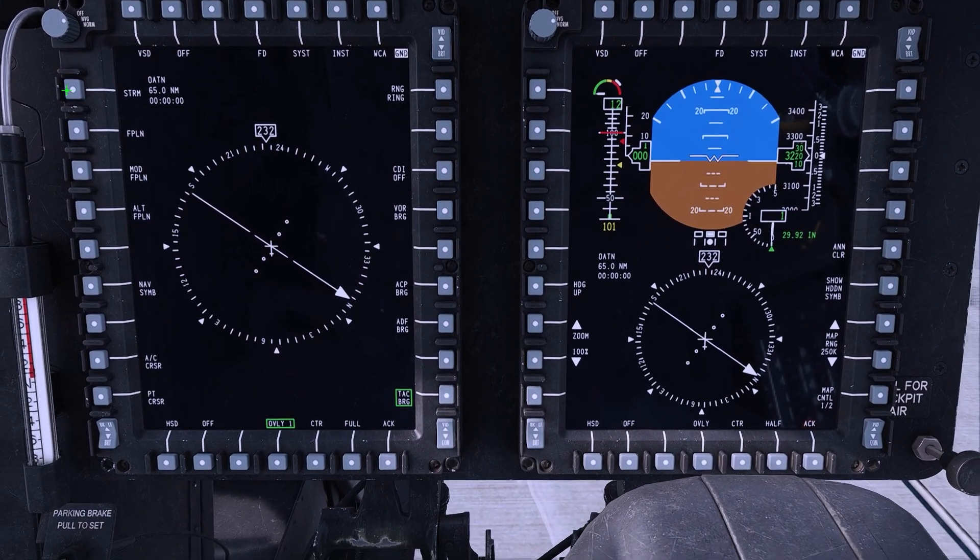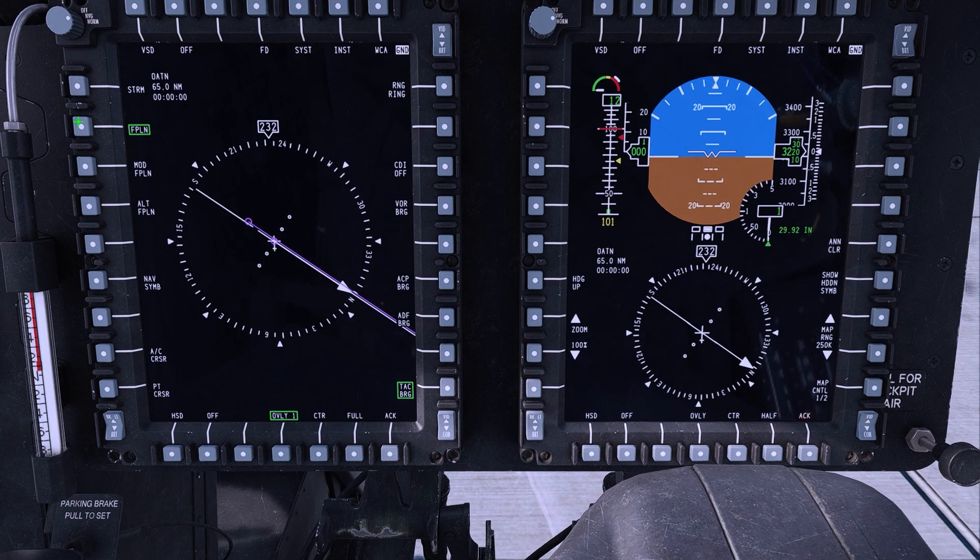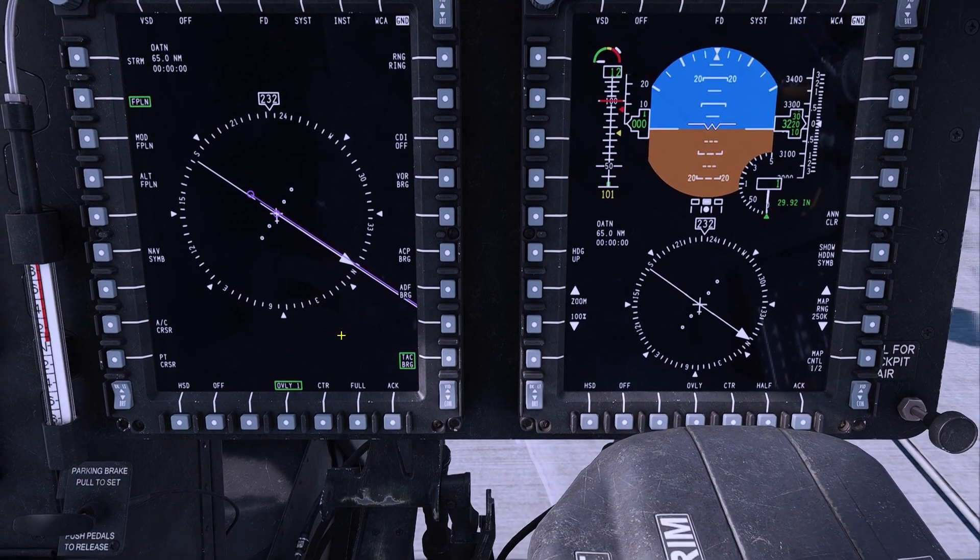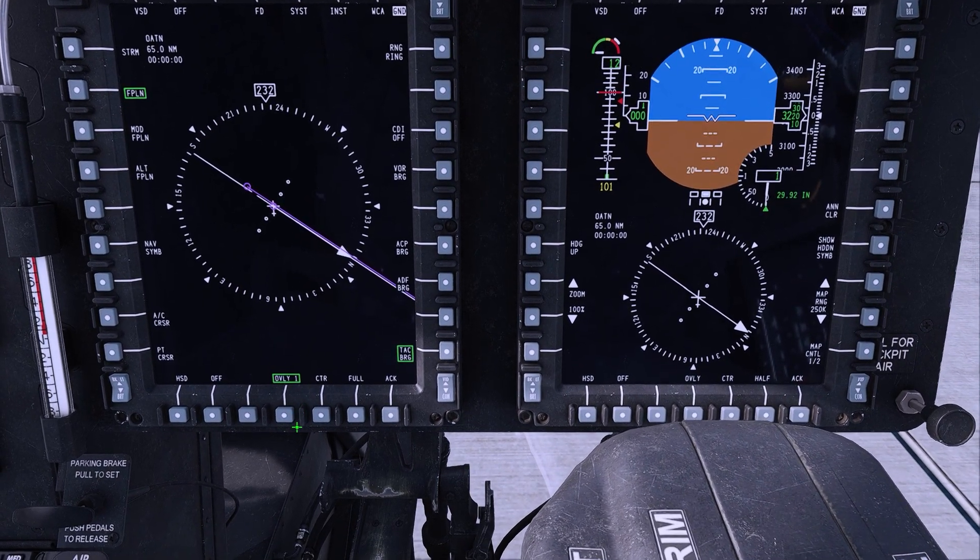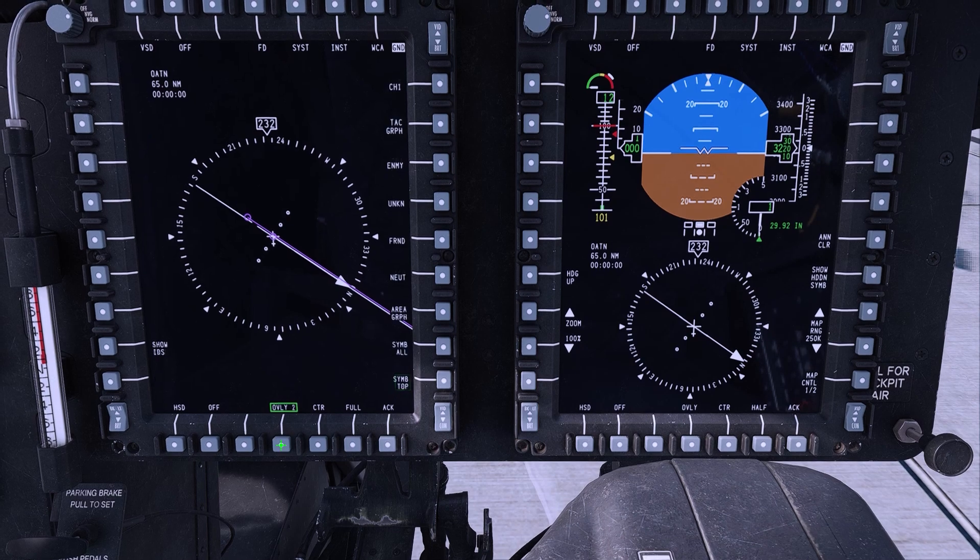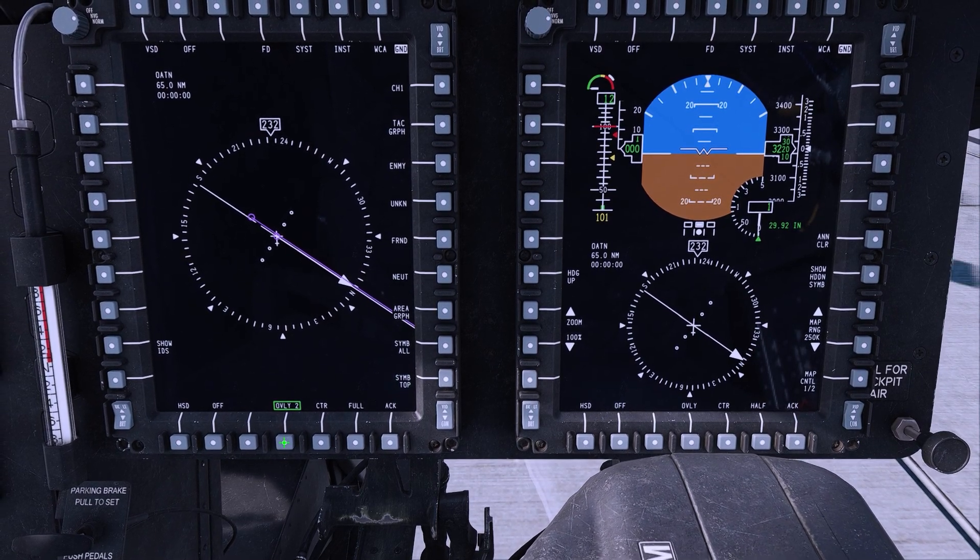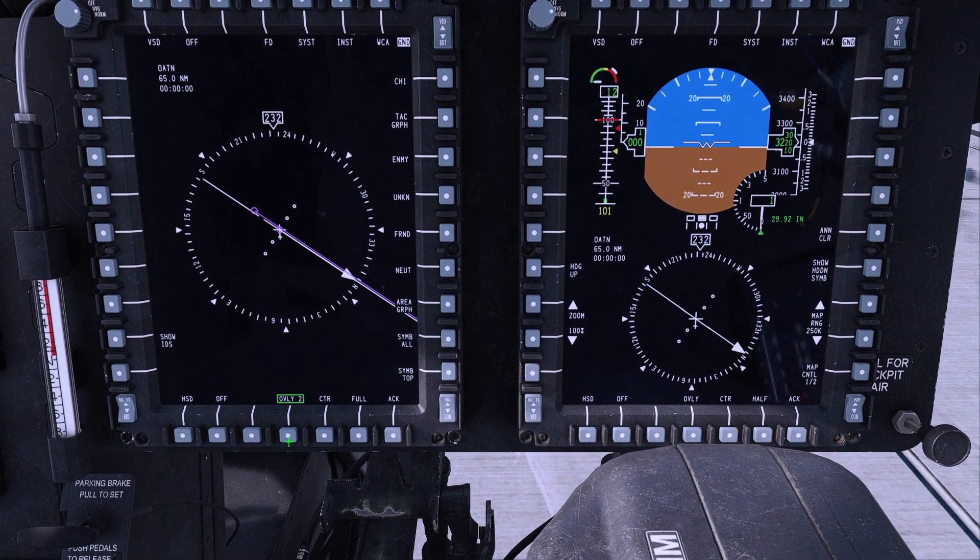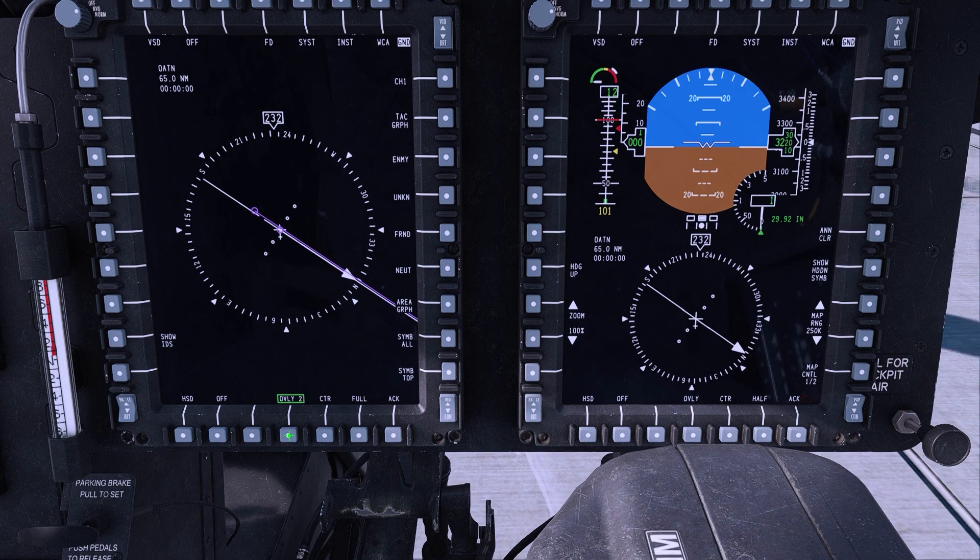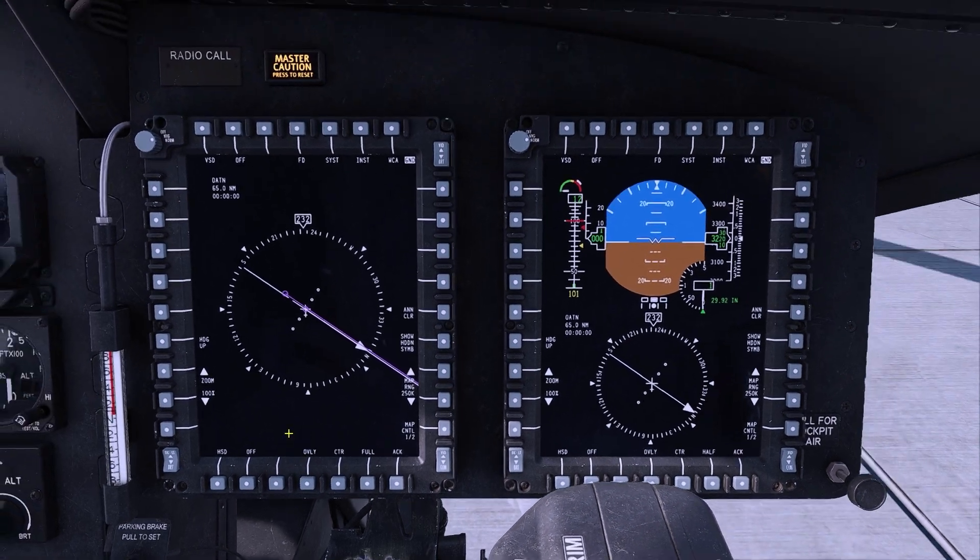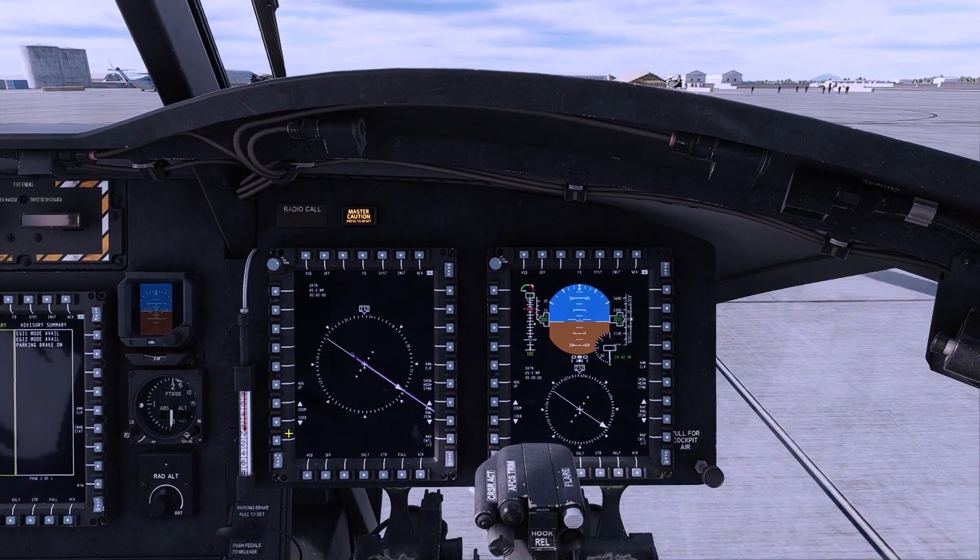TAC-N bearing. And then also the flight plan. The flight plan will do an overlay of your waypoint options. You then have other overlays you can add, but those are the two we found the most useful.